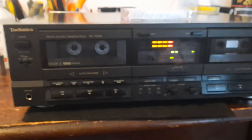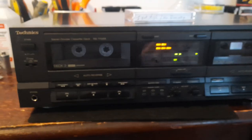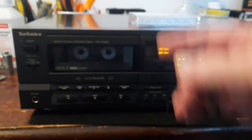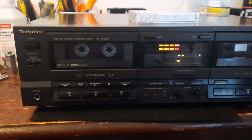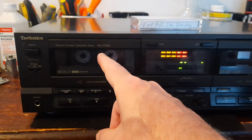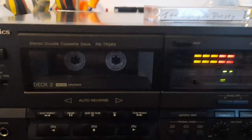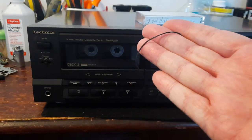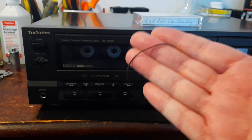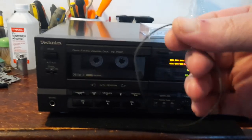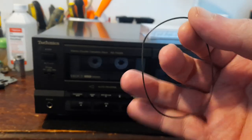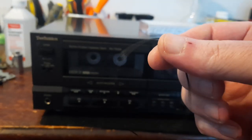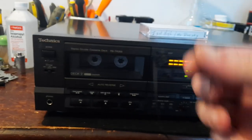I guess it's had enough. I got this belt from another Technics cassette deck. This is the RSTR 265. I got this out of a RSTR 165. And it's about 6.7 inches, something like that.